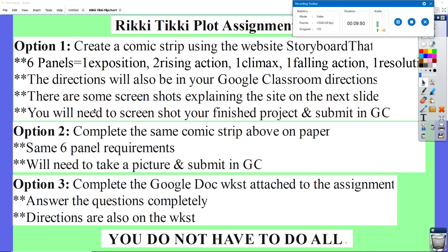That's a great option if you like to use computers and you're familiar with Storyboard That — you can create a mongoose and all the different animals. If you're not familiar with it and can't figure it out, that's okay. Option two: create a comic strip, but do it on paper where you draw. Same six-panel requirement. You'll need to take a picture with your phone or computer or tablet and turn it in.